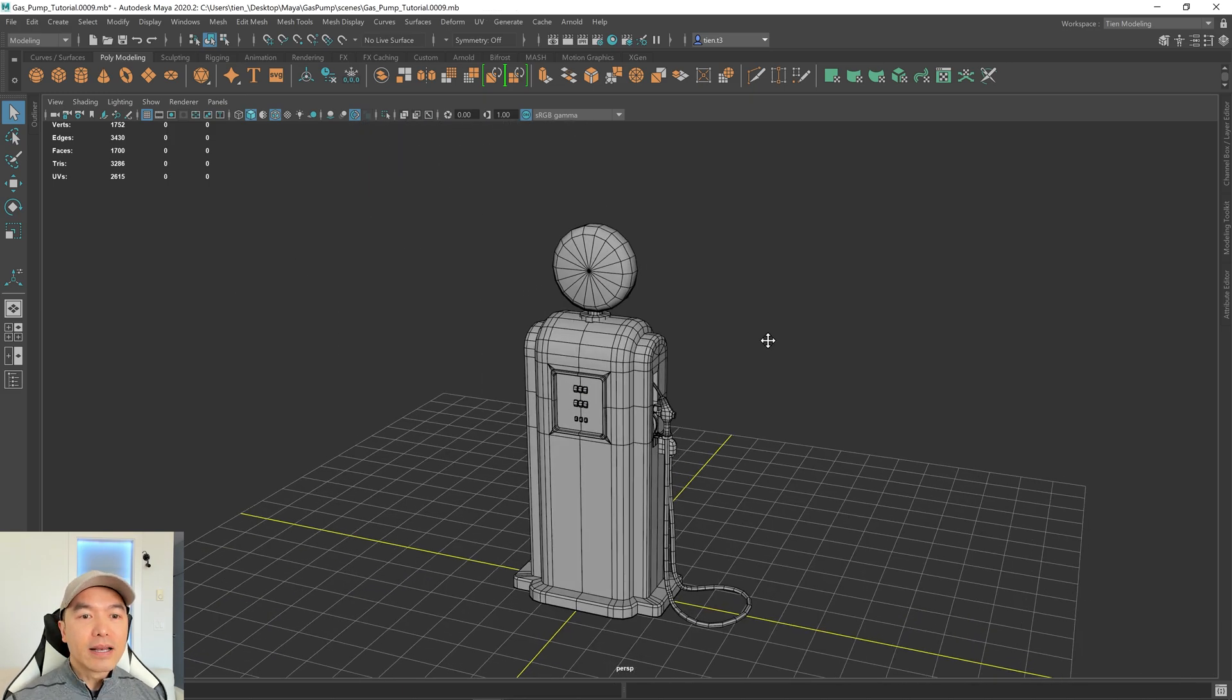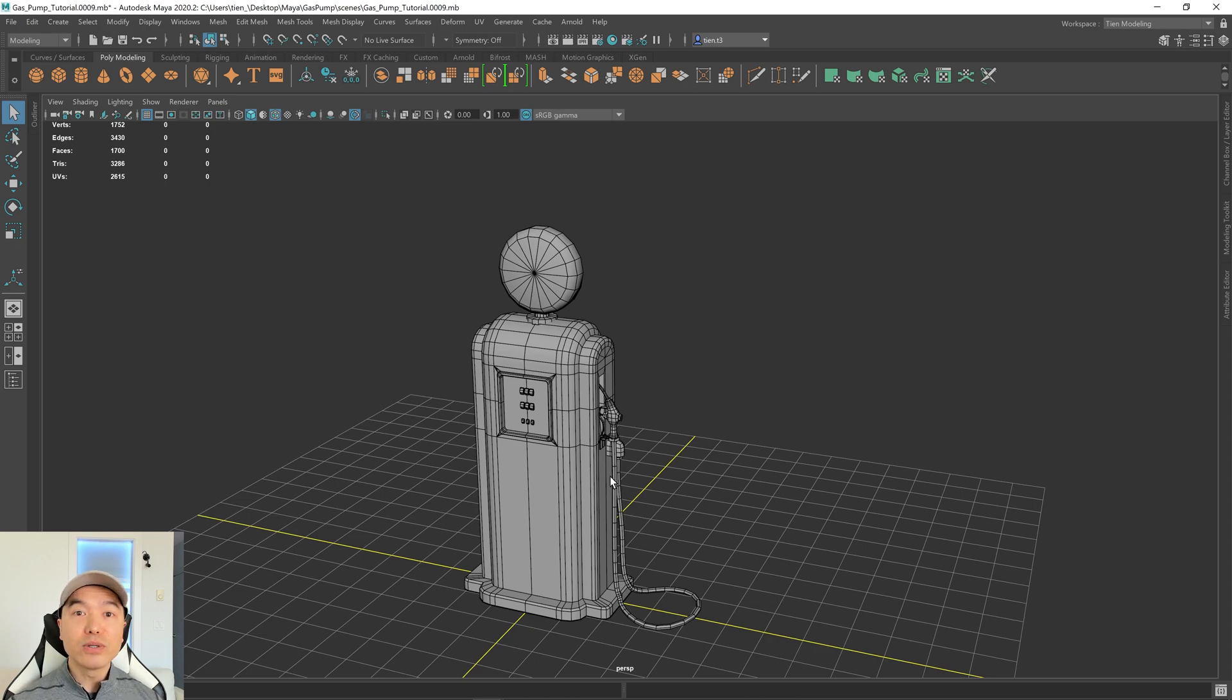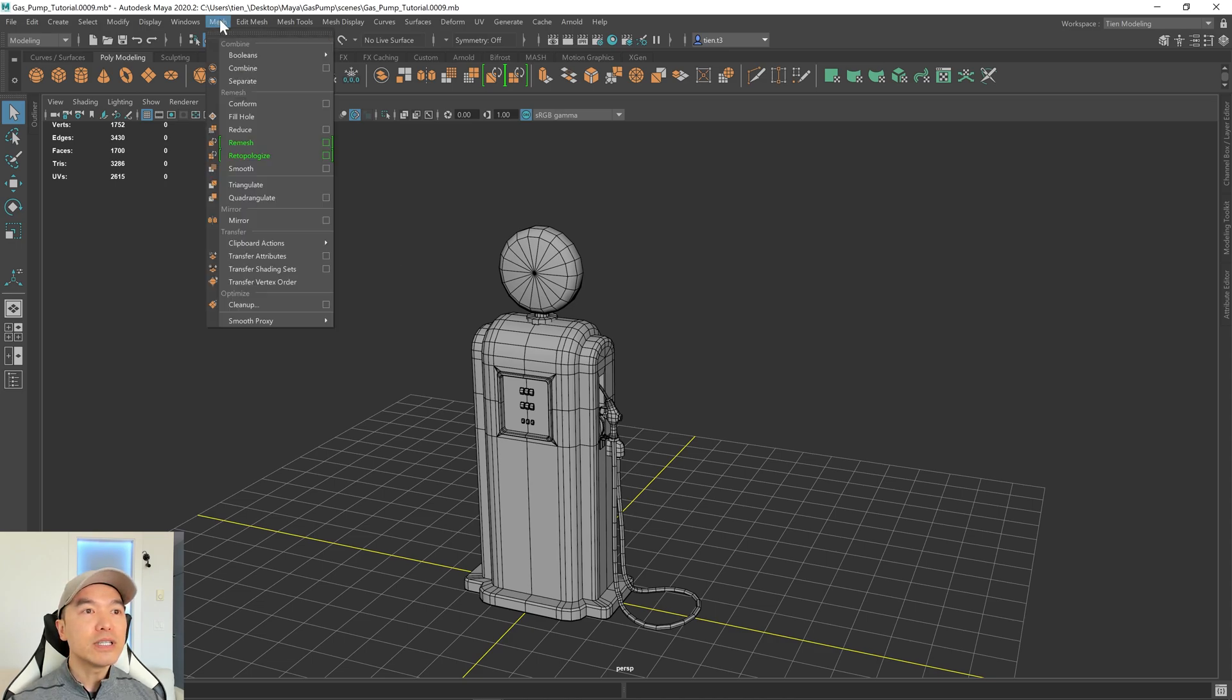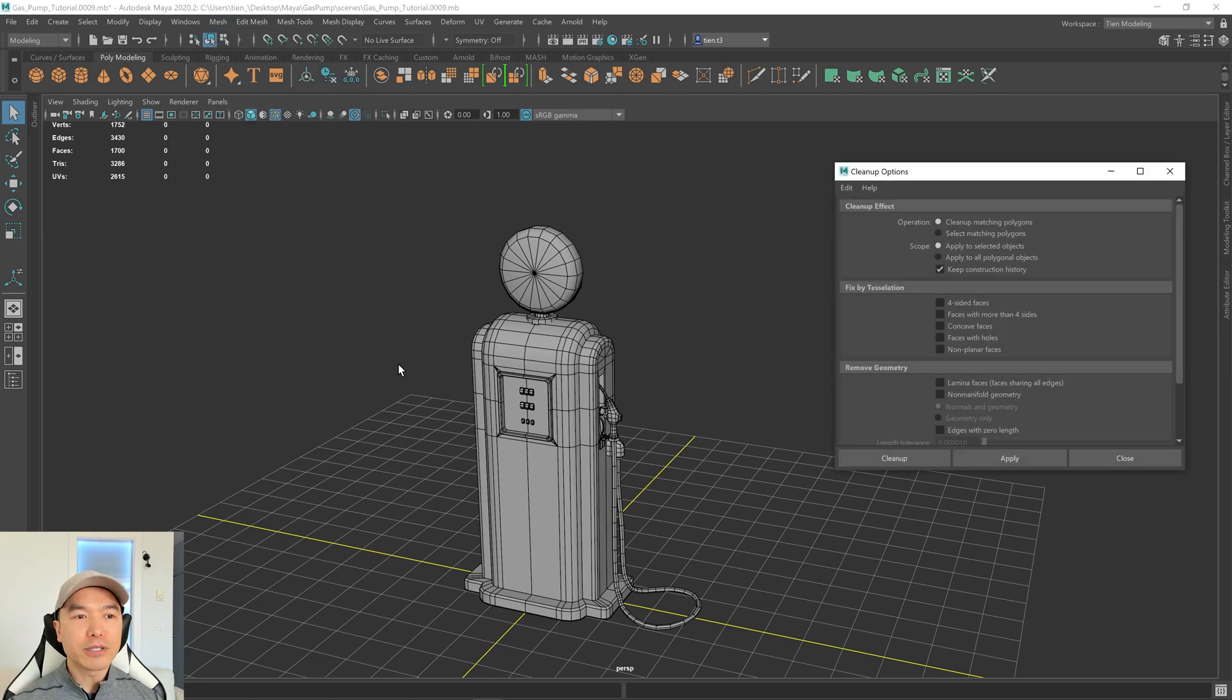Alright, next what we want to do is clean up this geometry as much as possible. And Maya has a really nice tool to help us do that. It's called the Cleanup tool. Let's go to the Mesh tab, and down here we have the Cleanup tool. Sometimes I call it the Mesh Cleanup tool. Let's open up that option box.